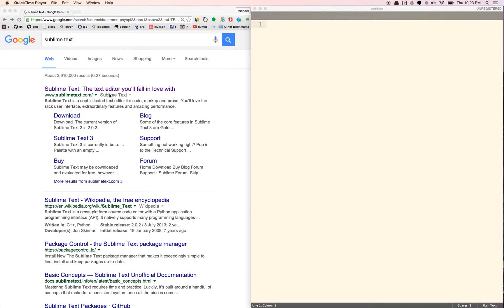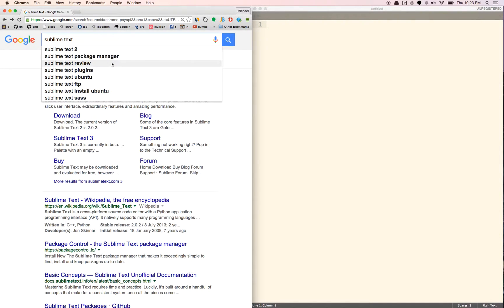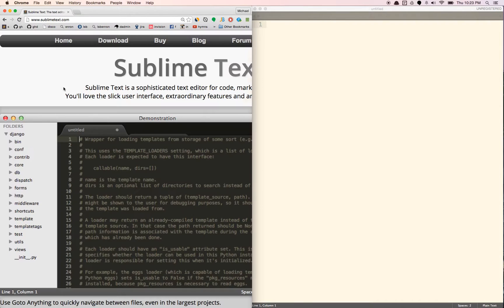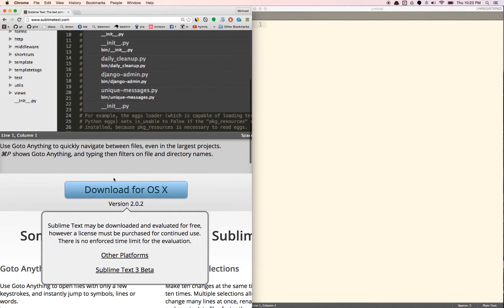Hello. So this is going to be an introduction to JavaScript programming. I'm going to be using something called Sublime Text, which you can just download from Google for free. So type in Sublime Text into Google and click here, download it.